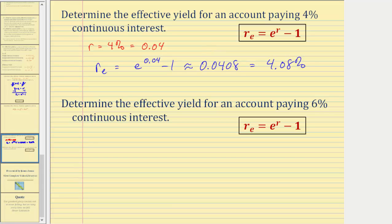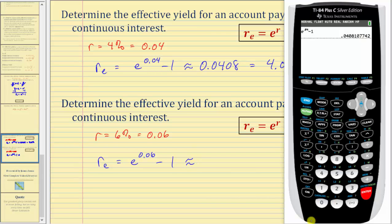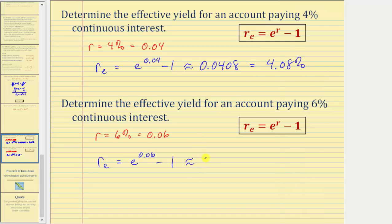Let's look at one more example. We're asked to determine the effective yield for an account paying 6 percent continuous interest. So r equals 0.06 as a decimal, and the effective yield r sub e equals e raised to the power of 0.06 minus one. Going back to the calculator: second, natural log, bringing up e to the power of 0.06, right arrow, minus one, enter. To four decimal places we have approximately 0.0618, or as a percentage approximately 6.18 percent. So the effective yield is 6.18 percent, meaning an account paying 6.18% simple interest will yield the same return as an account paying 6% continuous interest after one year.